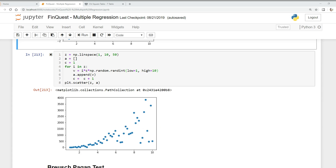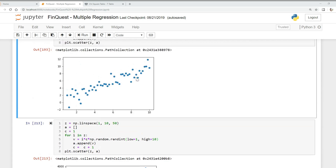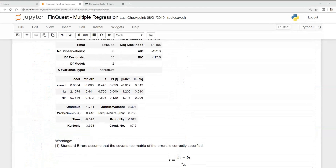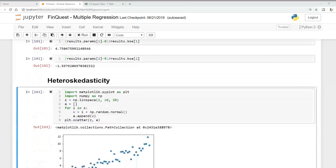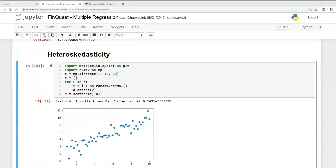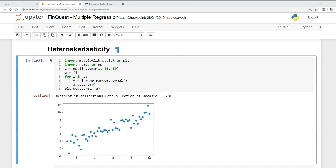The problem with heteroscedasticity is that our F-tests will be unreliable, and our t-tests of each individual coefficient will also be unreliable. That's because the standard errors will be biased — they will be underestimated, and therefore the t-statistics will be inflated. We may find significant relationships where none exist, and we don't want that.